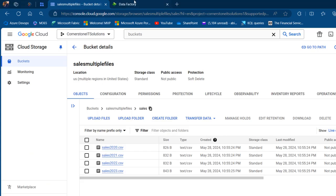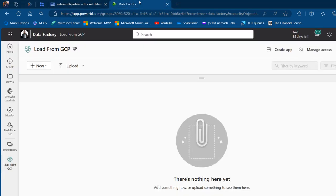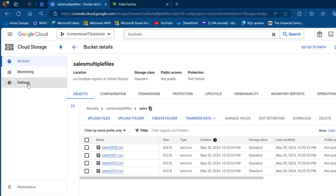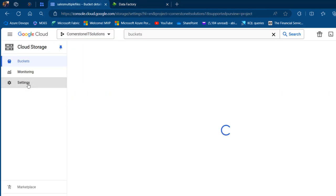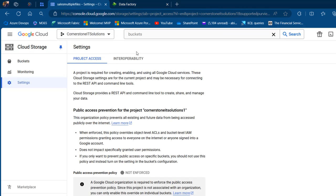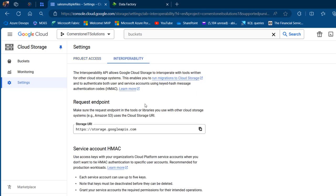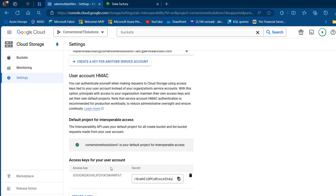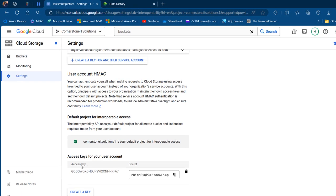Before I do anything in the Fabric data pipeline, I'm going to come to the Settings and under Interoperability I can see my storage URL. We also need the access key and secret key — you can click on this to create one for yourself.